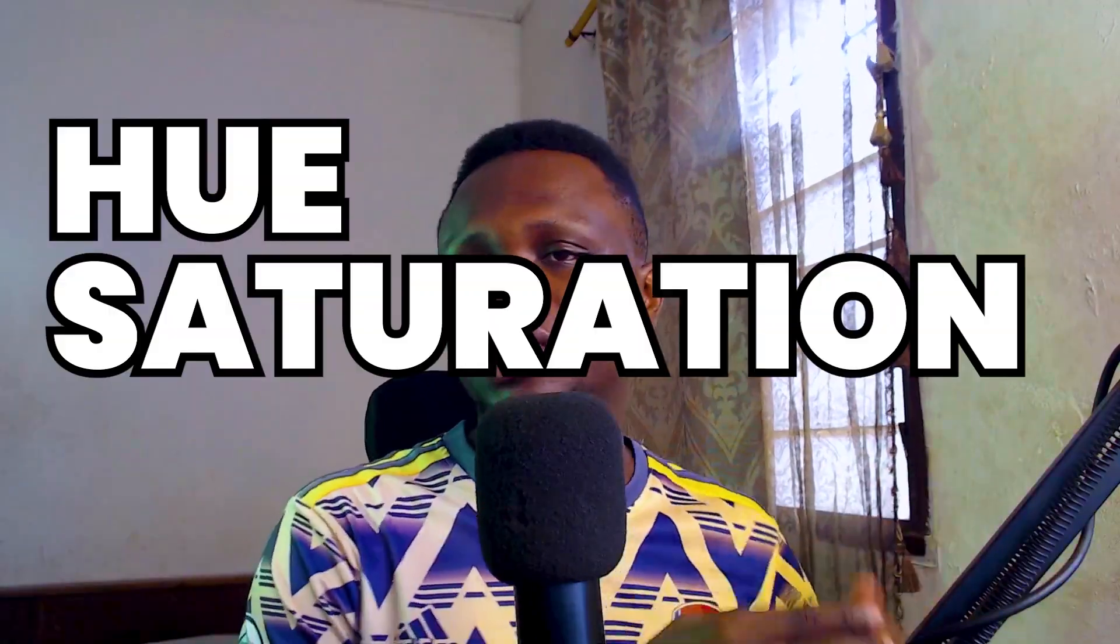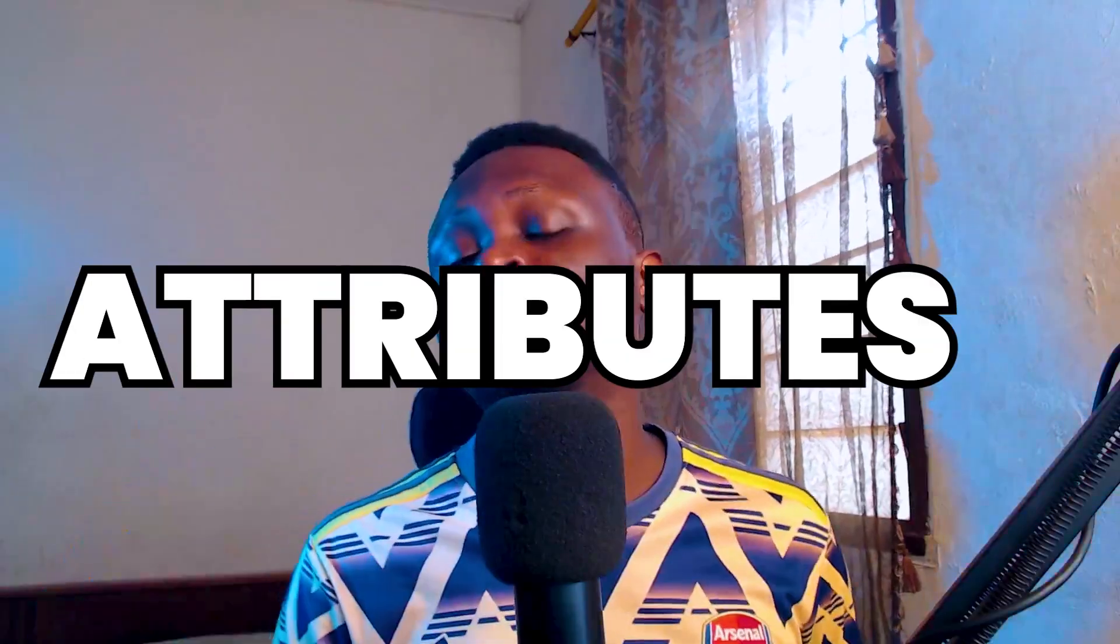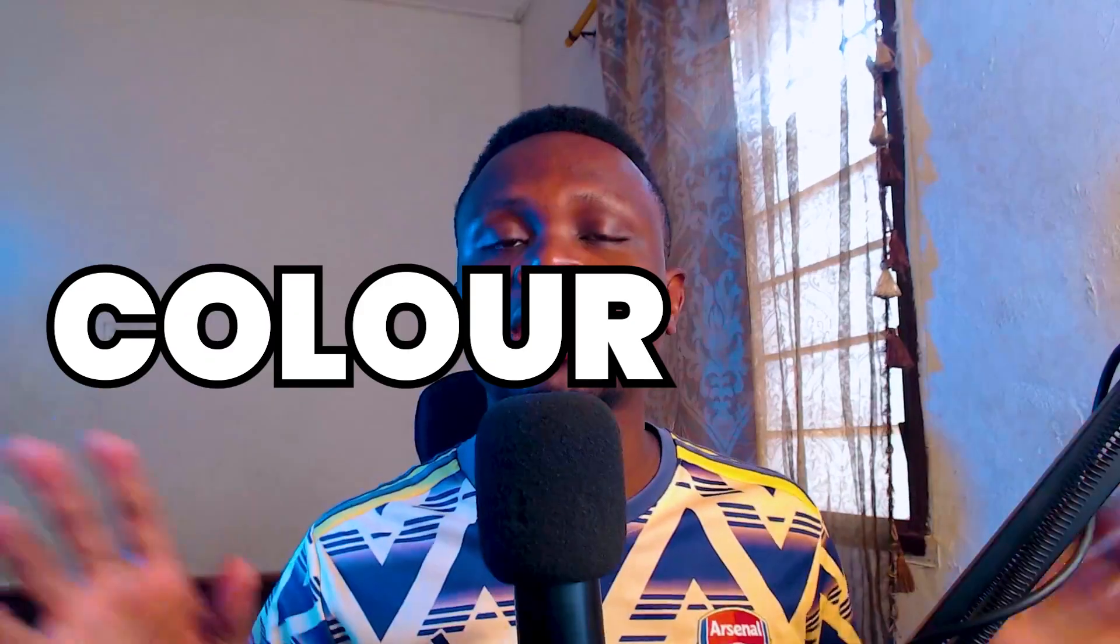So before we get into changing colors, there are three things I need you to understand about colors. This is the Hue, Saturation and Brightness. And you may be wondering what the heck is this? These are the three main attributes of every color at all. So first of all, let's look at Hue.